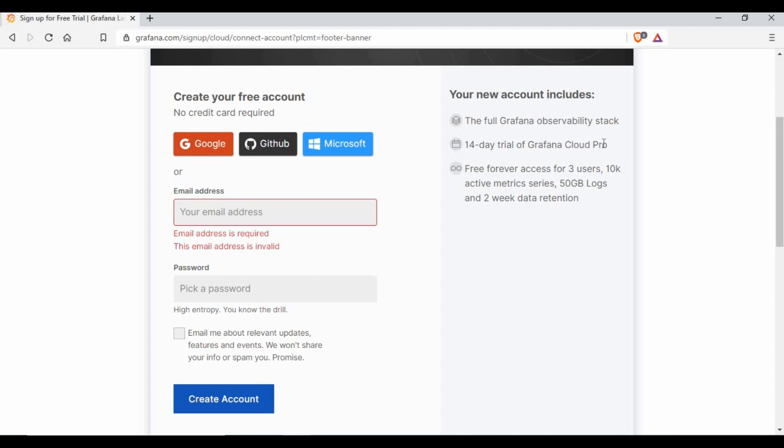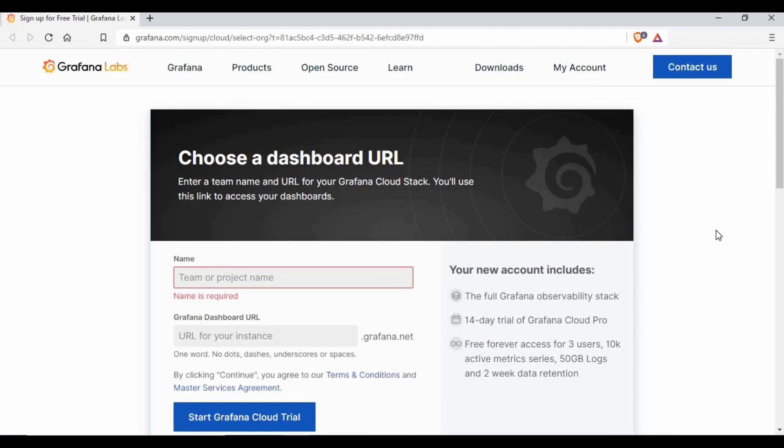The first 14 days will be a pro version cloud trial version. If you want to extend it, you can do it after 14 days. If not, you can continue as a free version. Let's create an account. I will enter my email address, then password, and I will create an account.